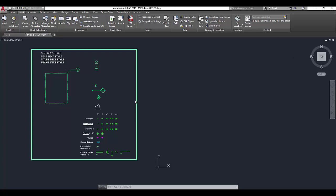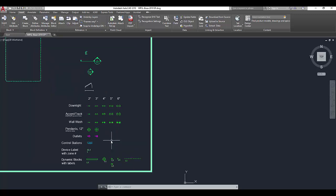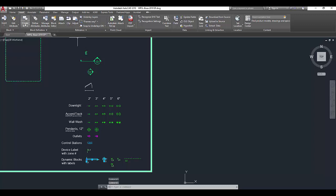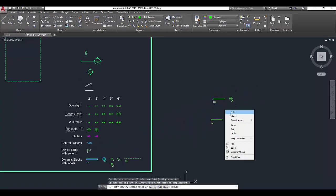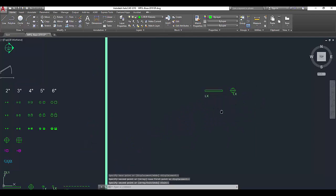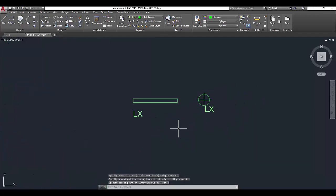As lighting designers, we often work with similar types of symbols. Here are some standard symbols drawn out for AutoCAD, and at the bottom we have dynamic blocks. I want to talk about what these are. A dynamic block allows you to modify or change the shape of the block itself.